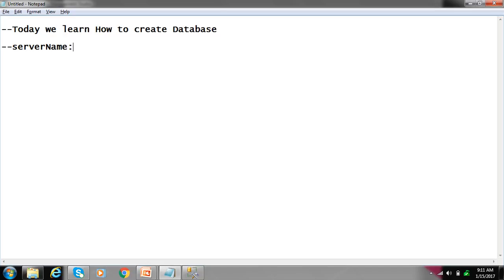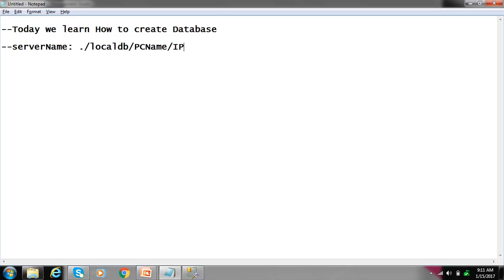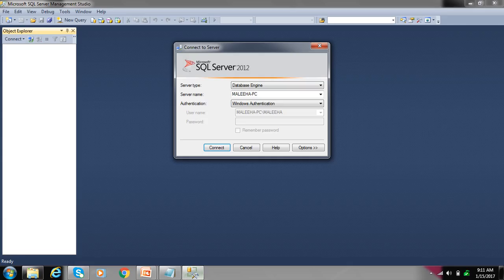So this is your server name dot local DB, PC name, IP address dot local DB, or PC name IP address. Now for authentication, there's Windows authentication.